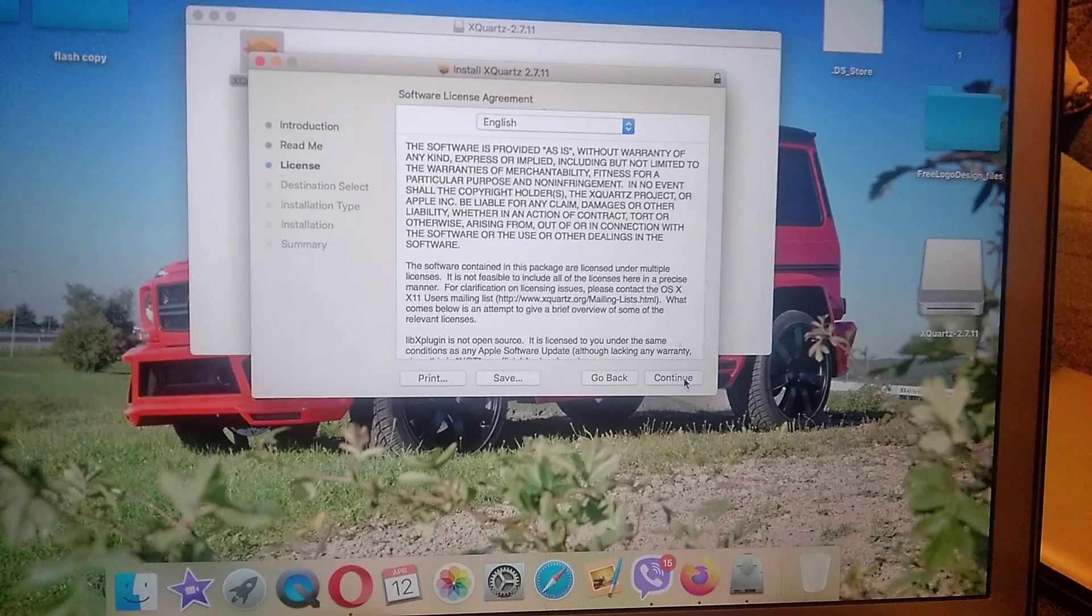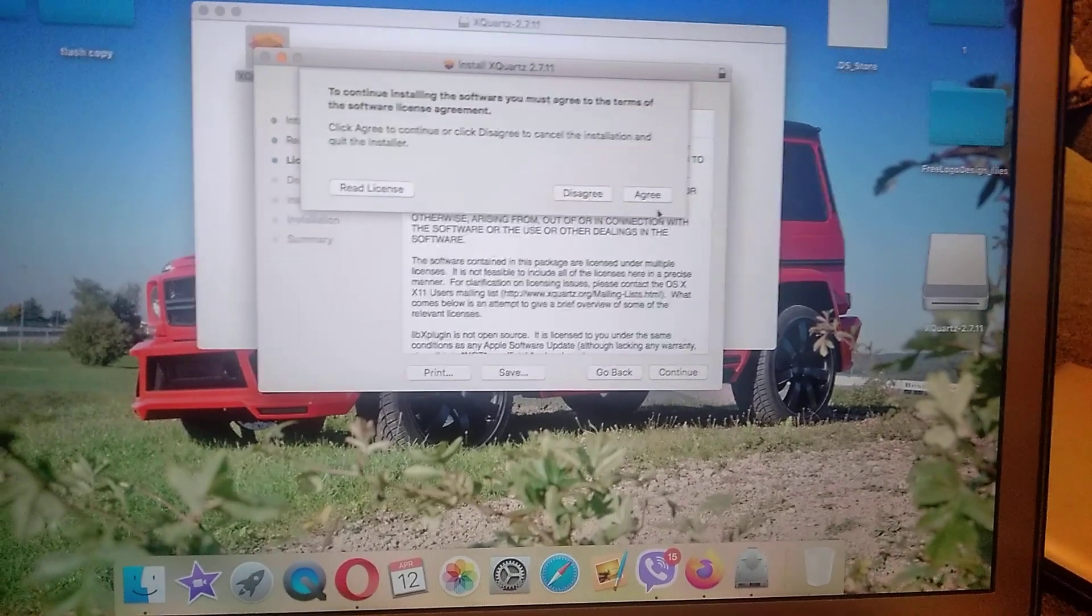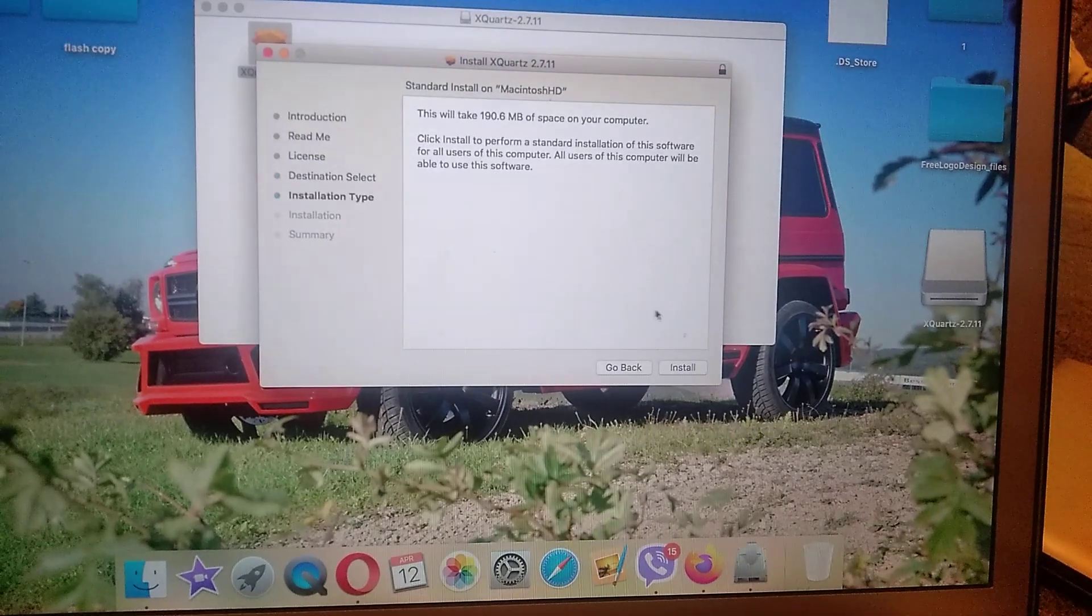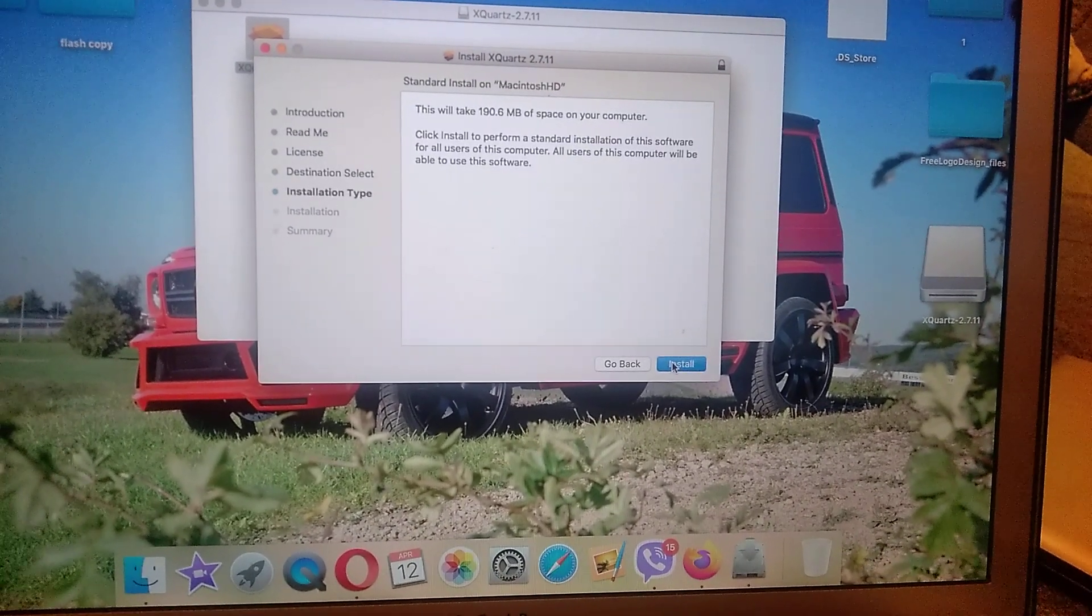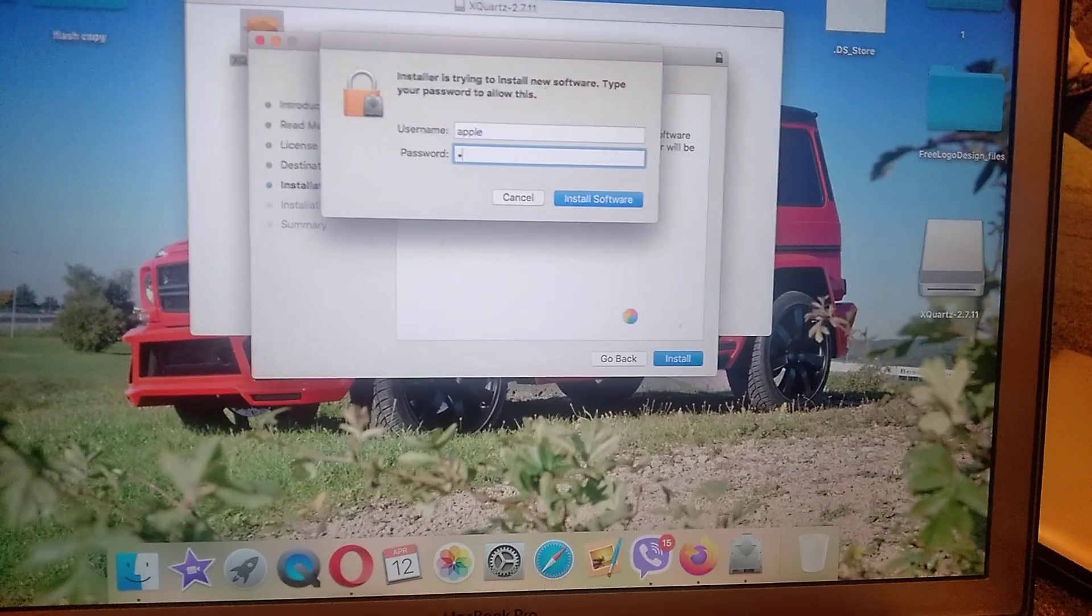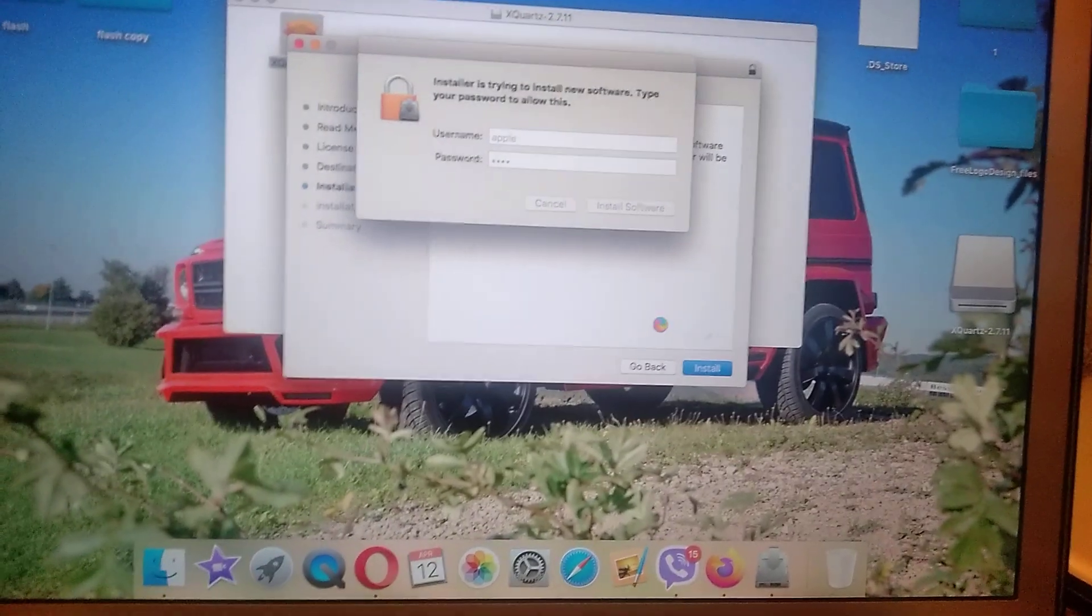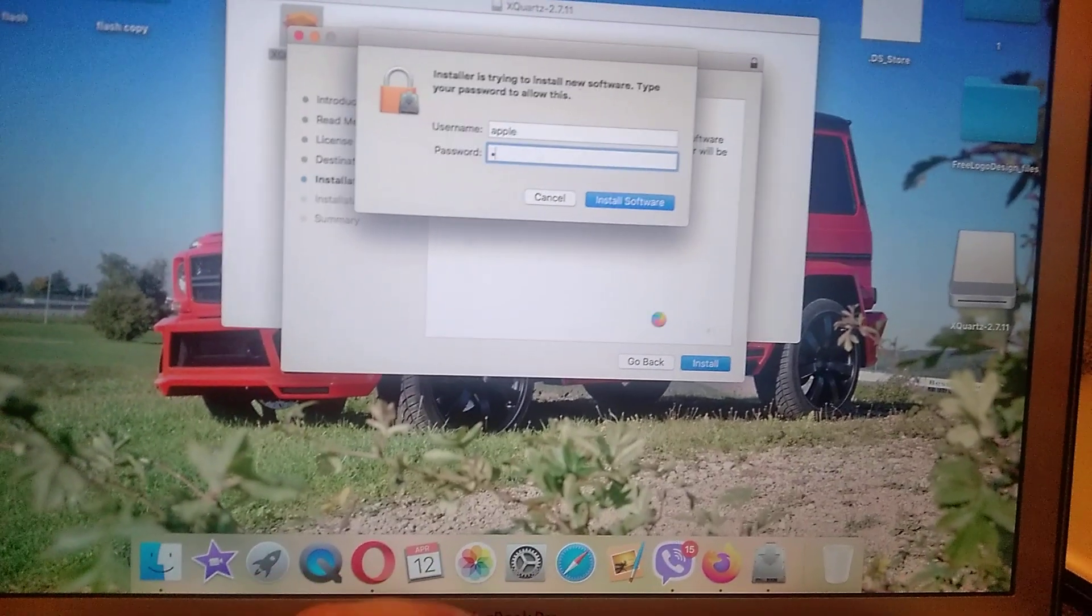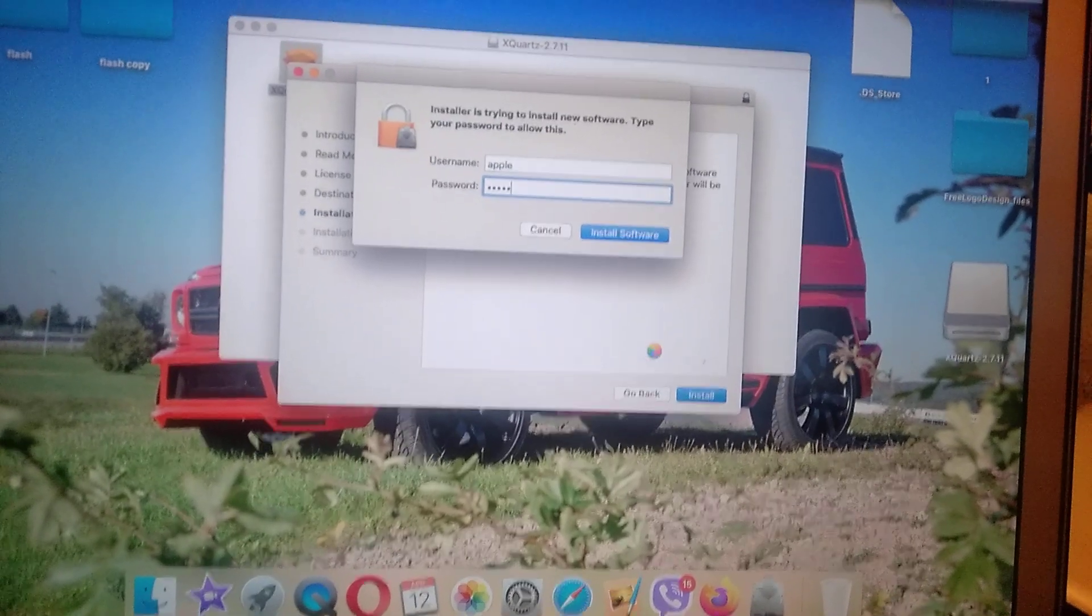So continue, continue, agree, install. Now you need to enter your password and just click enter. Just check if your keyboard layout is right, because sometimes it can be different. You can search information in different languages in Google and just forget to change it.